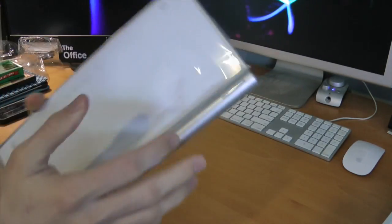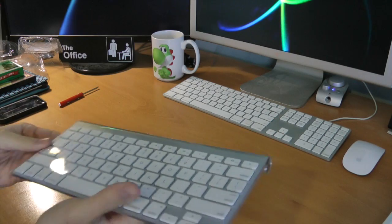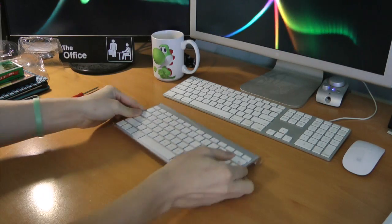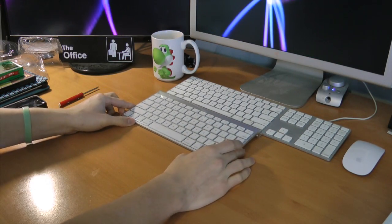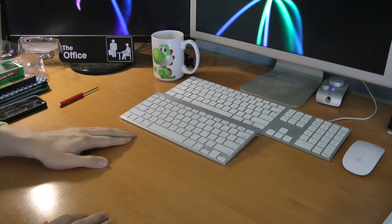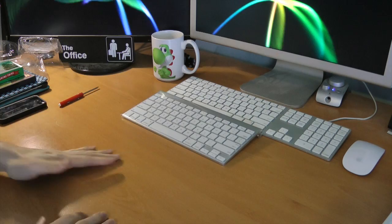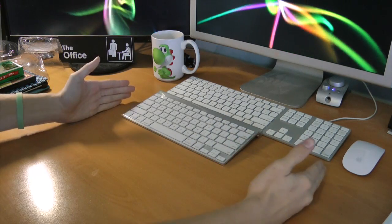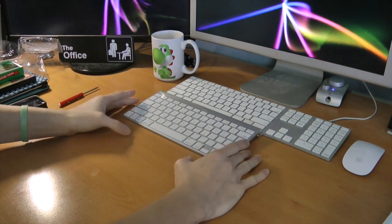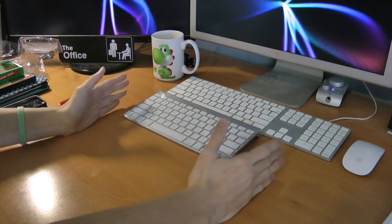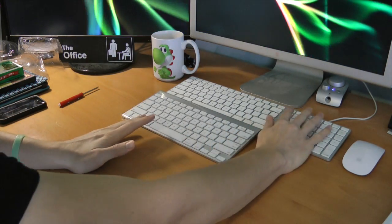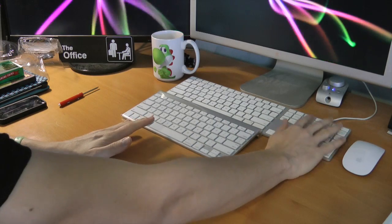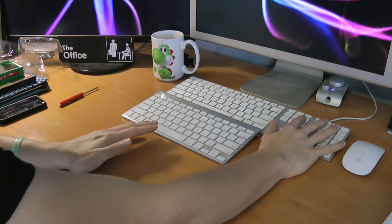Very, very, very light, guys. Very light. Here's a comparison next to the Apple wired keyboard. As you can see, huge difference in width. Like absolutely huge difference. This entire side of the keyboard is practically gone.